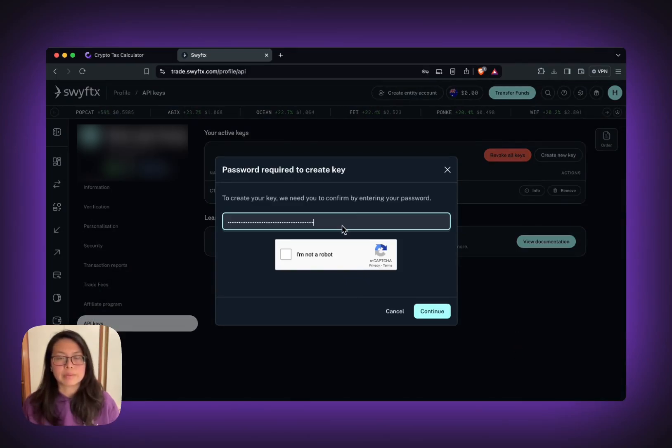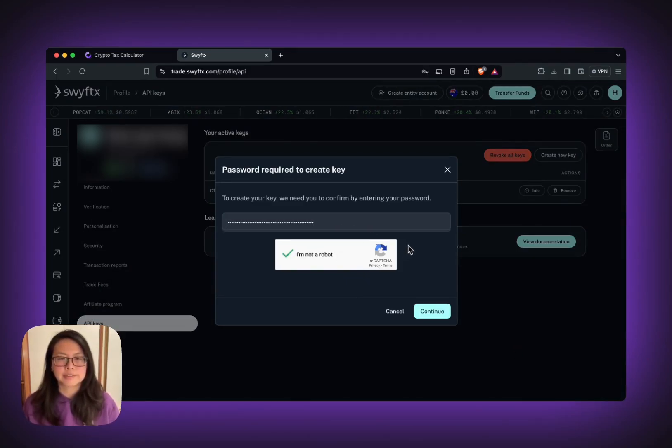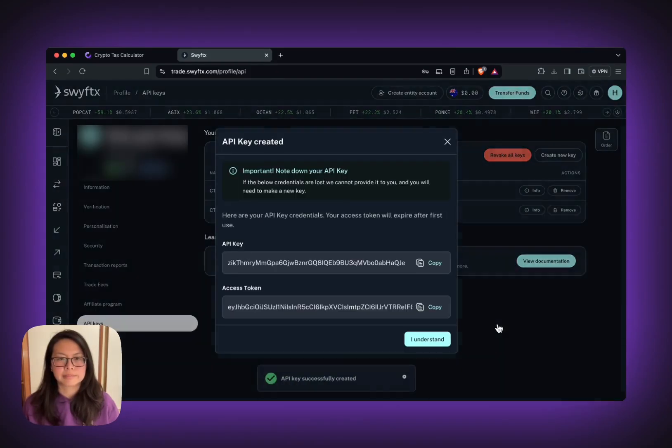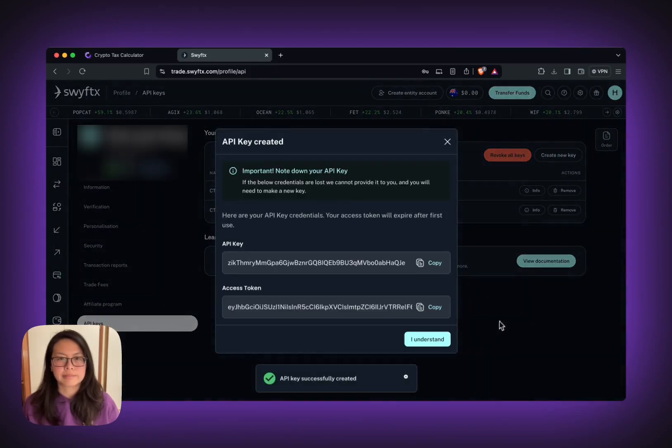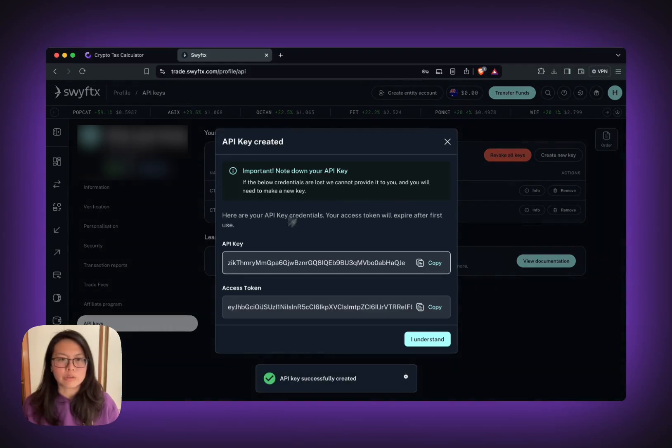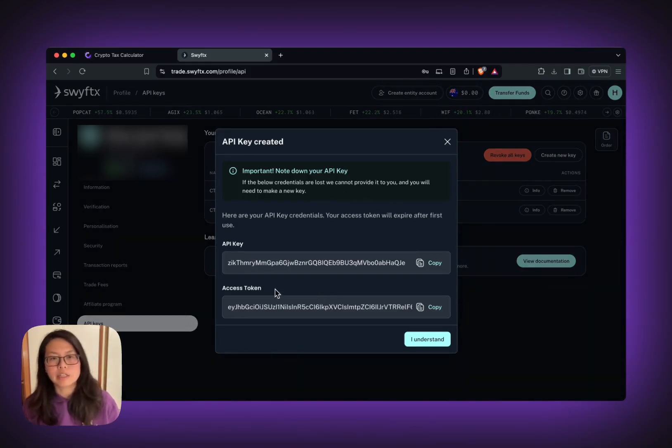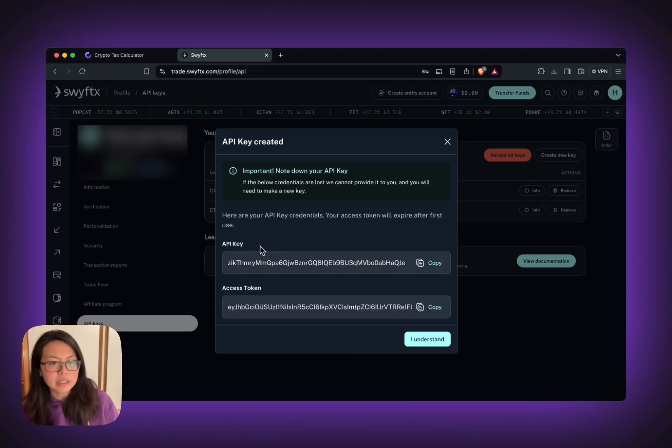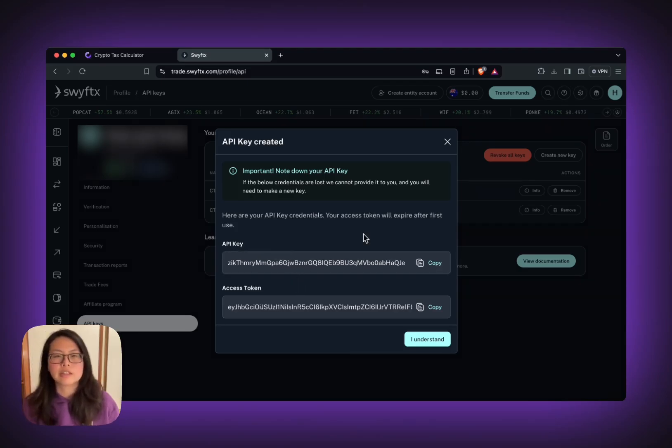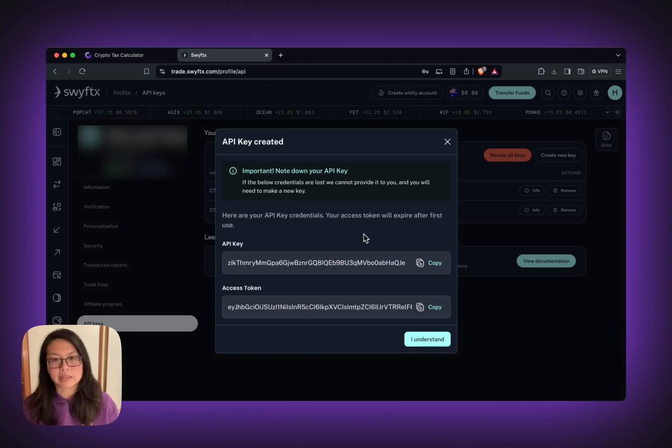You might be prompted to put in your password. Now you can see your API key and access token both. Please note that you can only access the API key and this token once. So you might want to write this down somewhere if you want to back up.